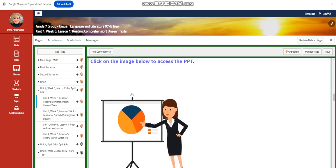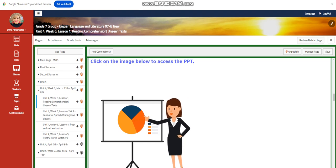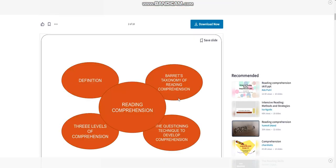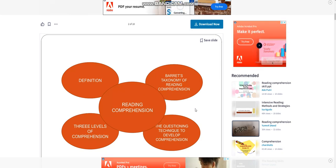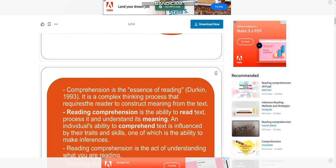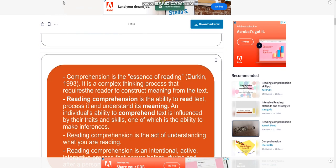We are going to start this lesson with a PowerPoint. This PowerPoint will tell you more about reading comprehension: the definition, the three levels of comprehension, the questions and techniques, how to develop comprehension, and what it means.